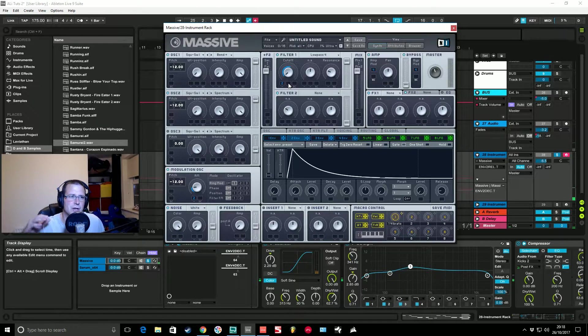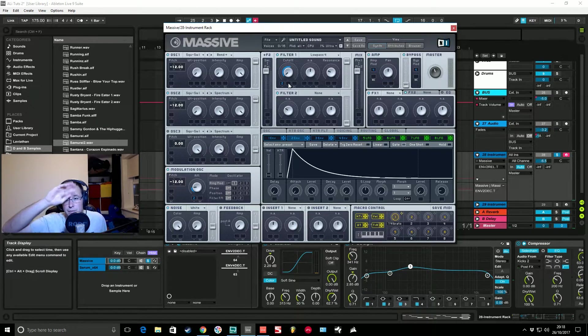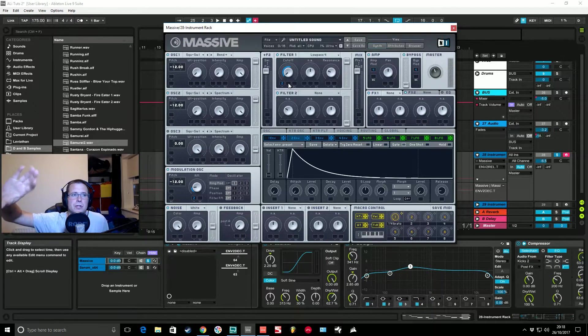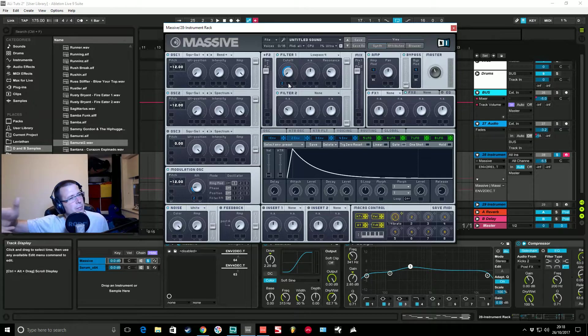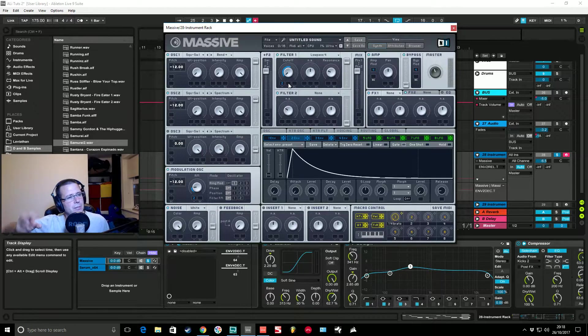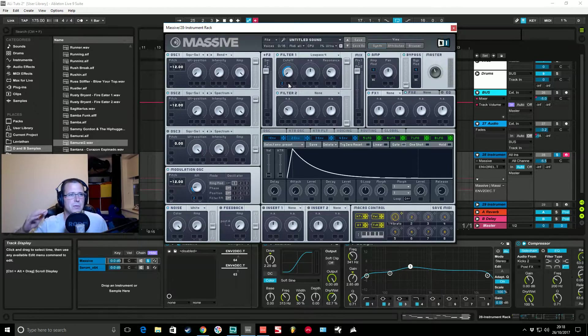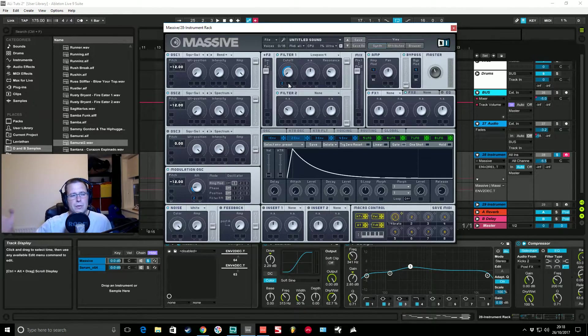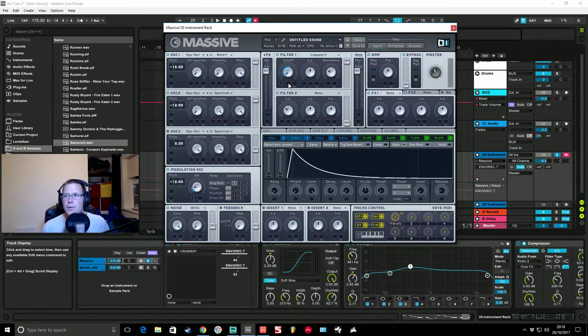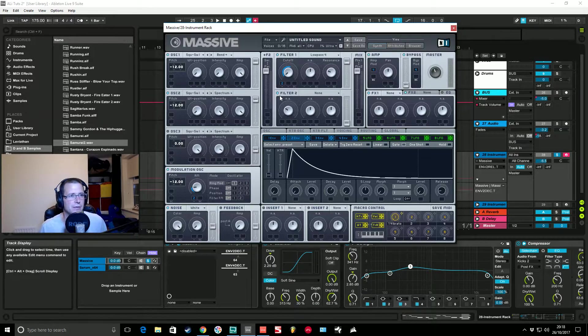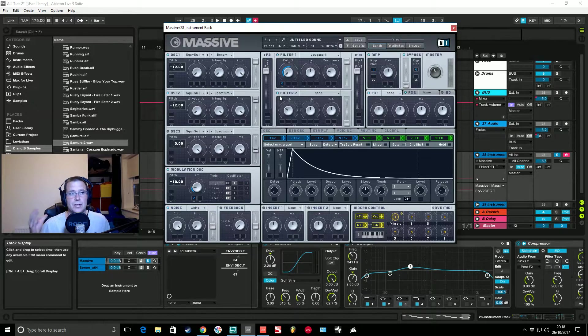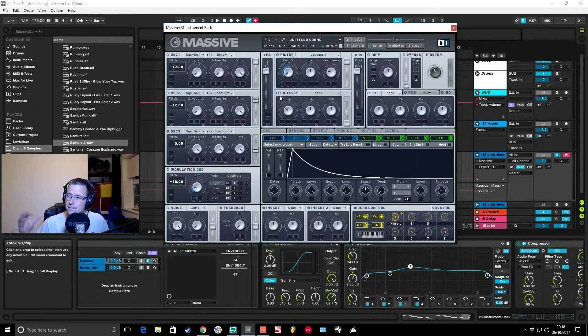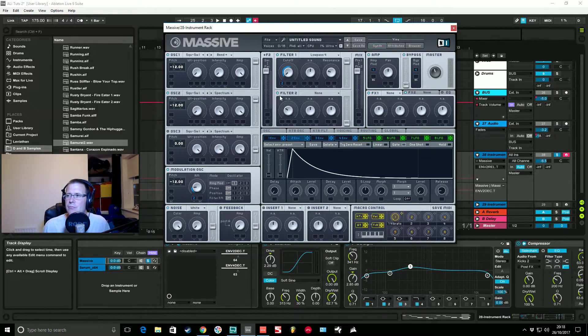You can really change the scope of the sound and the overall timbre of the sound just by giving a bit more modulation, a little bit less modulation. The more higher frequencies that you let through the brighter it's going to sound and the more it's going to show up the resonance that we've got on the filter as well.